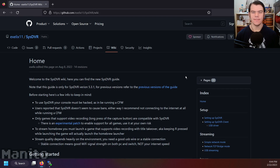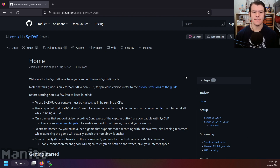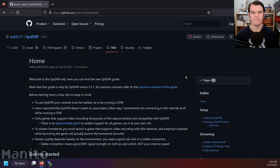We'll be following the GitHub guide for the setup of SysDVR — link in the description. At the time of recording this video, SysDVR is at version 5.4. This GitHub guide will be updated whenever a new version releases, so if it's at a higher version when you're following along, follow any changes that have been made to the guide.